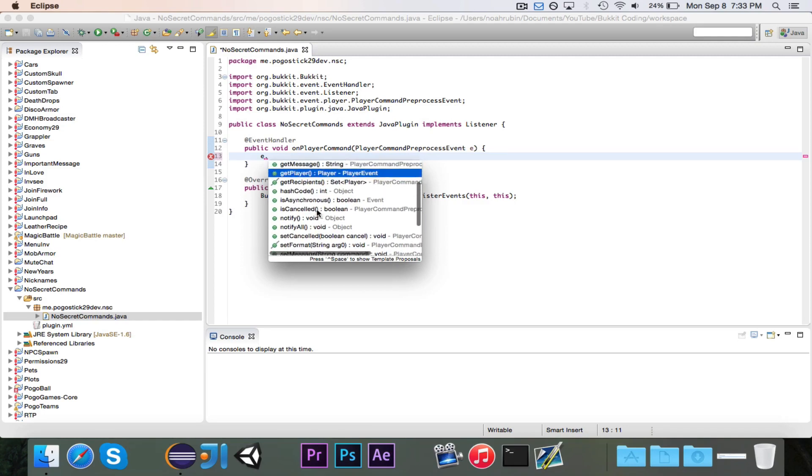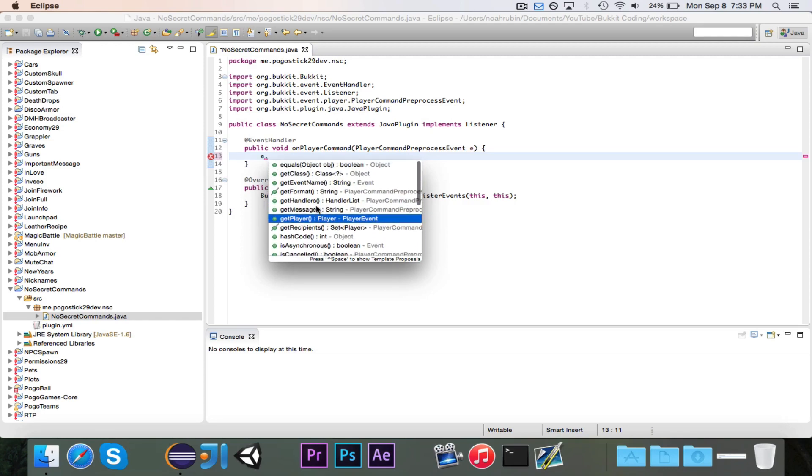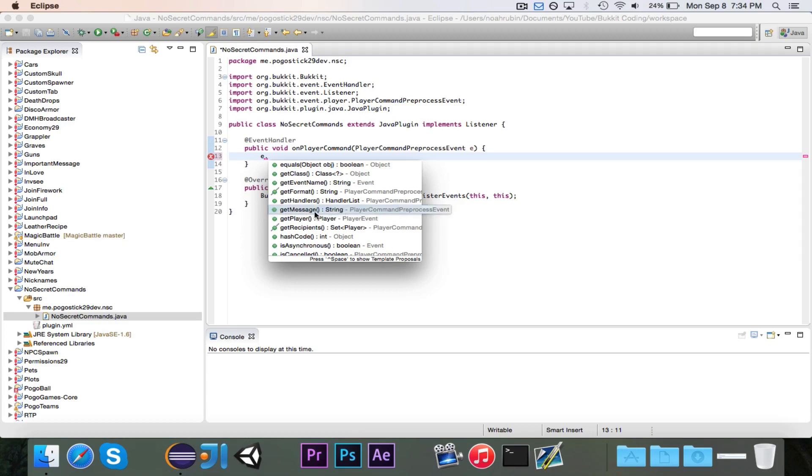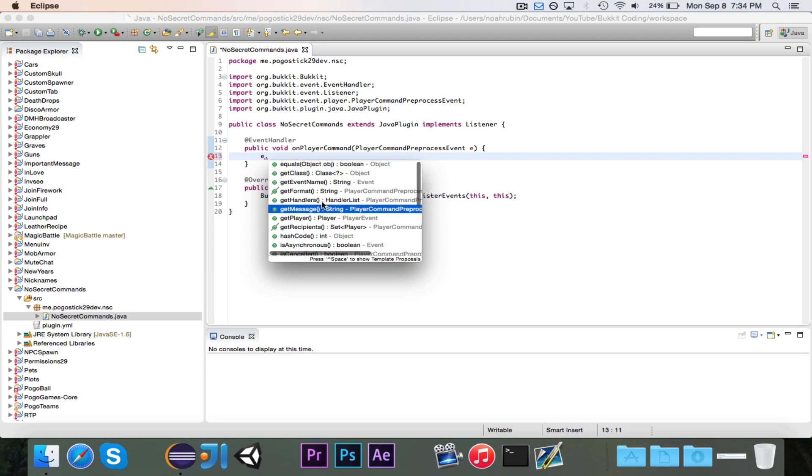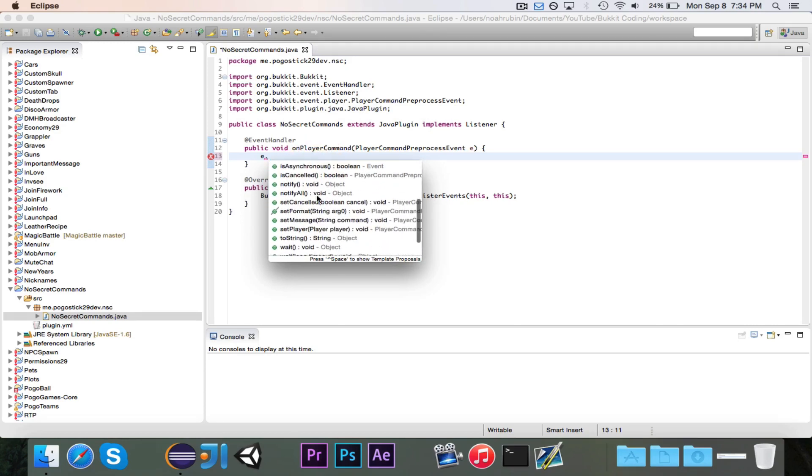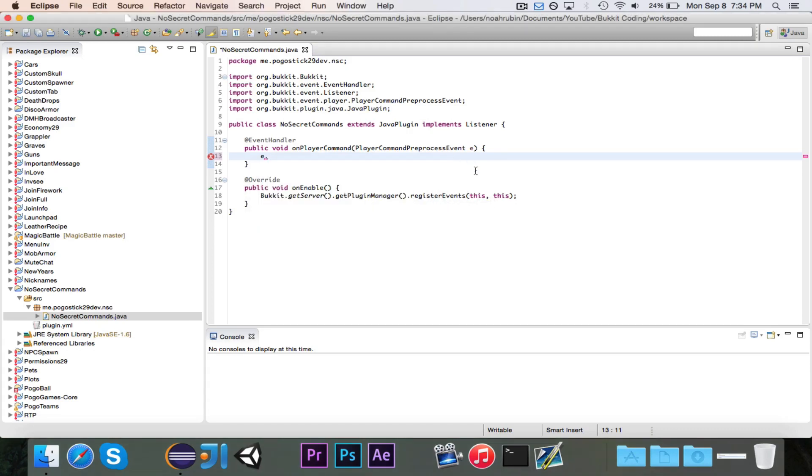The message returns the full message of the command. It would probably be a better idea to have like a string called command and then a string array called args, which is similar to how it works in the definition of a command. But the way that they have it here is getMessage, which returns the entire message, and I believe that it does have the slash in front of it. Then obviously getPlayer is going to be the player who sent it. And then you can do setCancelled to cancel the command if you don't want it to happen.